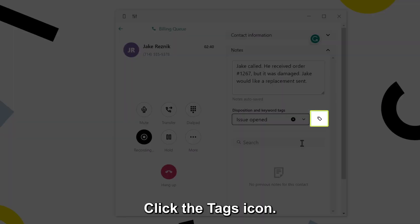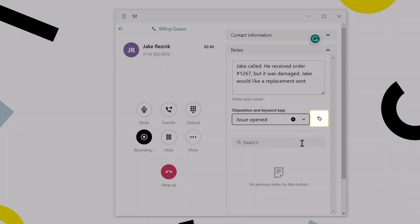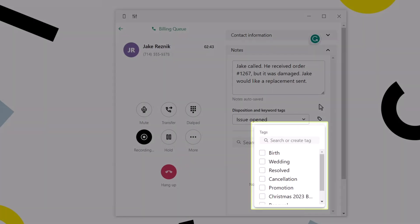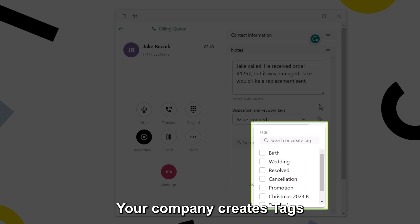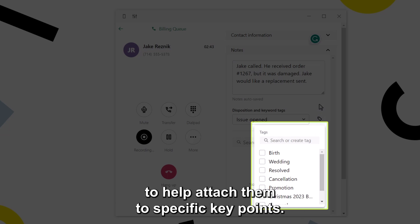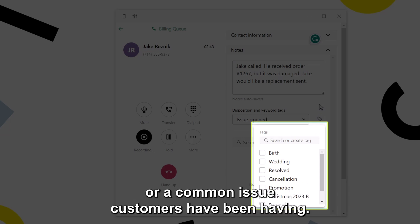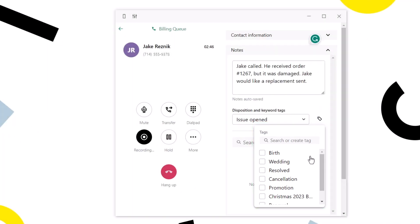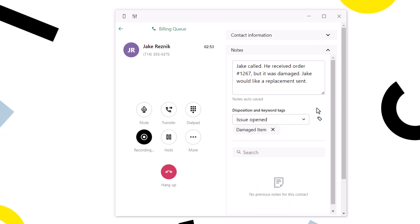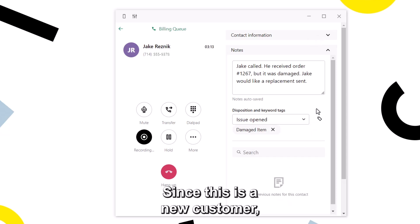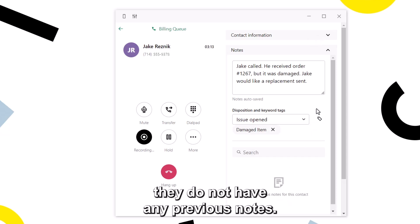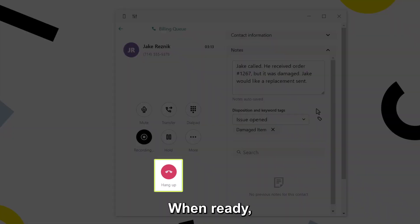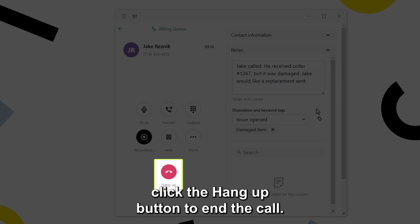Click the tags icon. Your company creates tags to help attach them to specific key points. They may be something like a promotion or a common issue customers have been having. Since this is a new customer, they do not have any previous notes. When ready, click the hang up button to end the call.